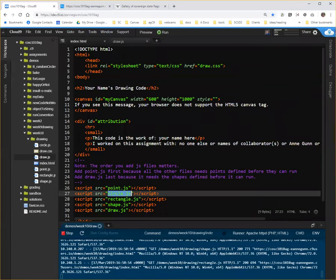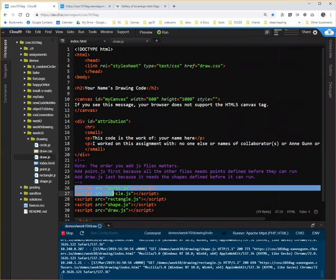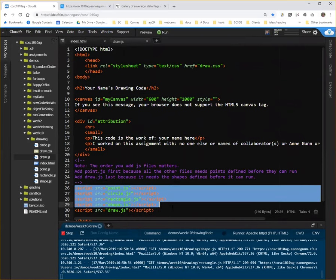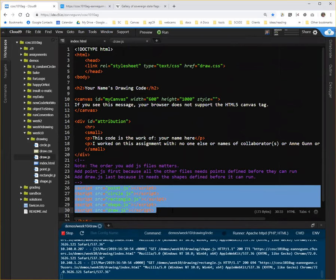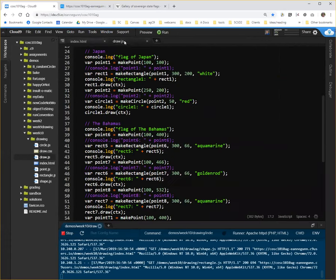In the index, if you remember last week, what we did was we had a different source profile for each of our different shapes, and then one for draw. So that when we ran draw,